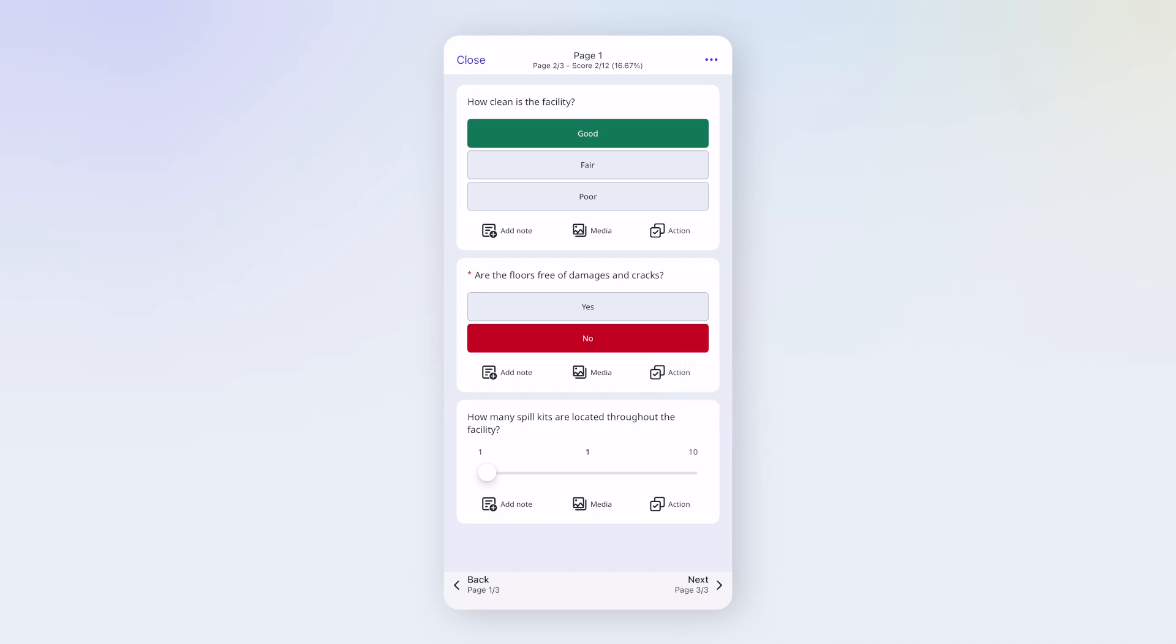Depending on the template, you might need to add notes, upload media, or create an action. In other cases, these options might not appear at all. Here I'll add a photo as an example. Tap Media.